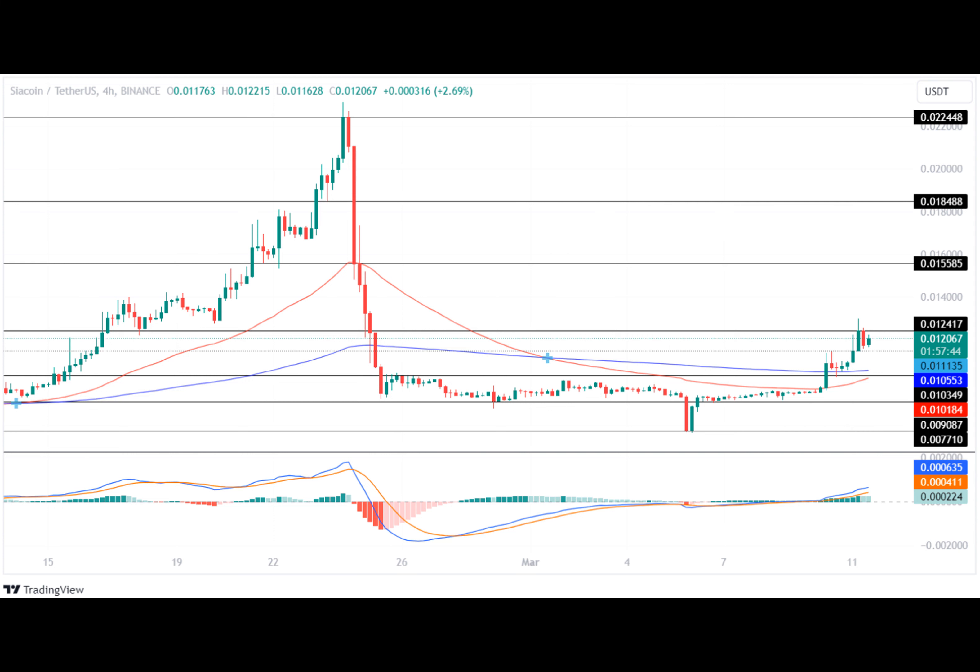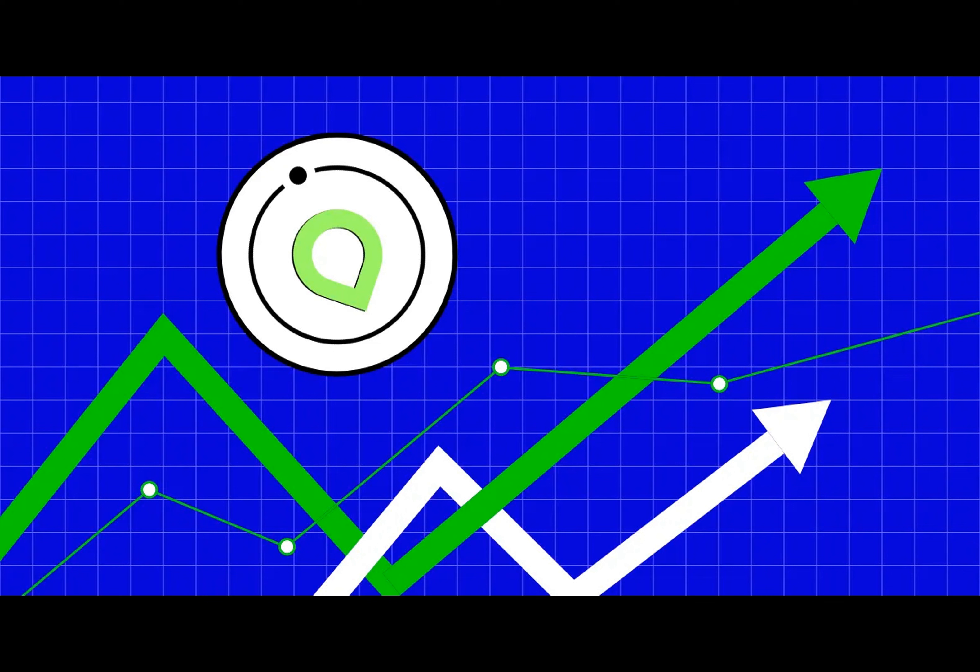Analyzing the MACD, it's displaying a strong bullish influence with a constant green histogram and rising average.